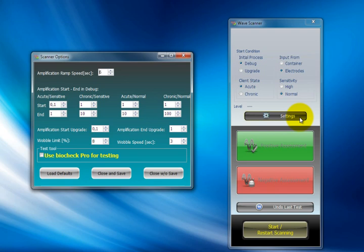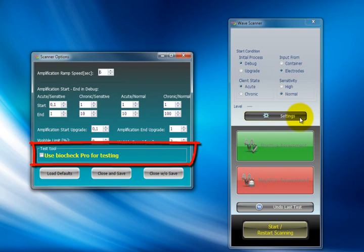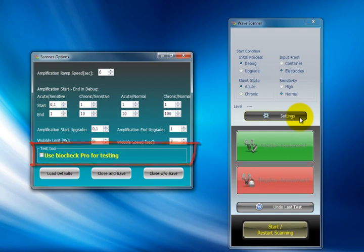What you probably may change is the setting for the test instrument. If you have the BioCheck Pro EAV test instrument, you may want to use it during the scan session. You can click here and the wave scanner will call the BioCheck Pro software, remote control it for you, and show the instrument on screen so you don't have to watch the physical BioCheck Pro. This will make the test and scan more comfortable. I'll show you that in the later part of the session.